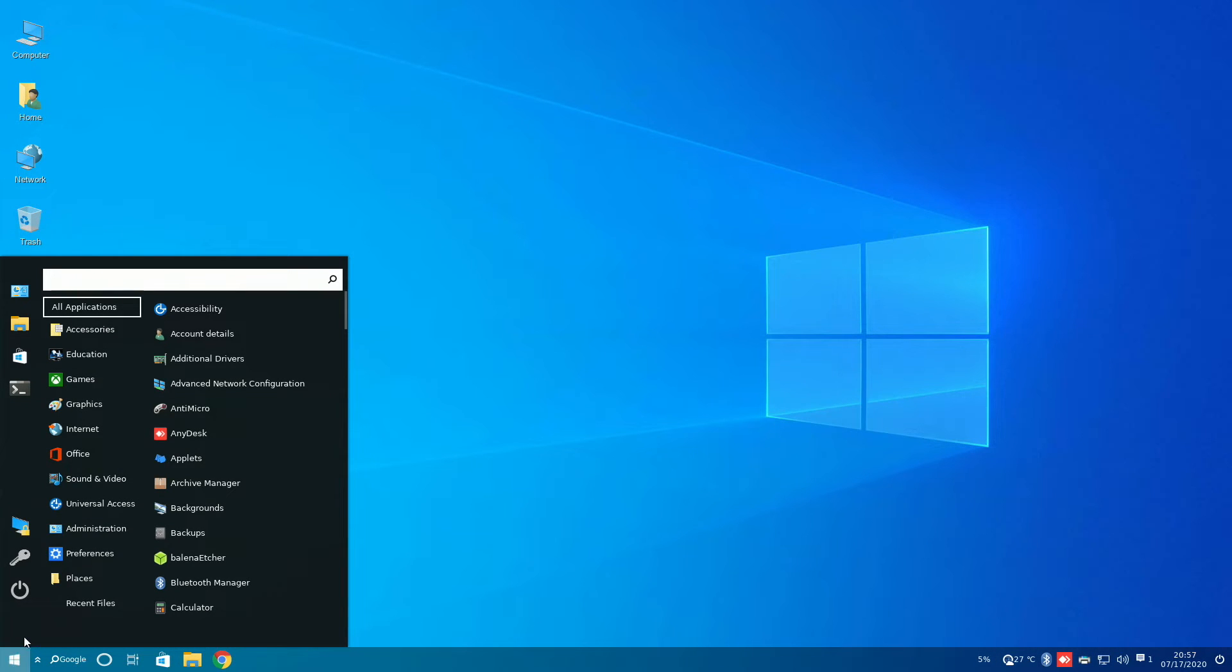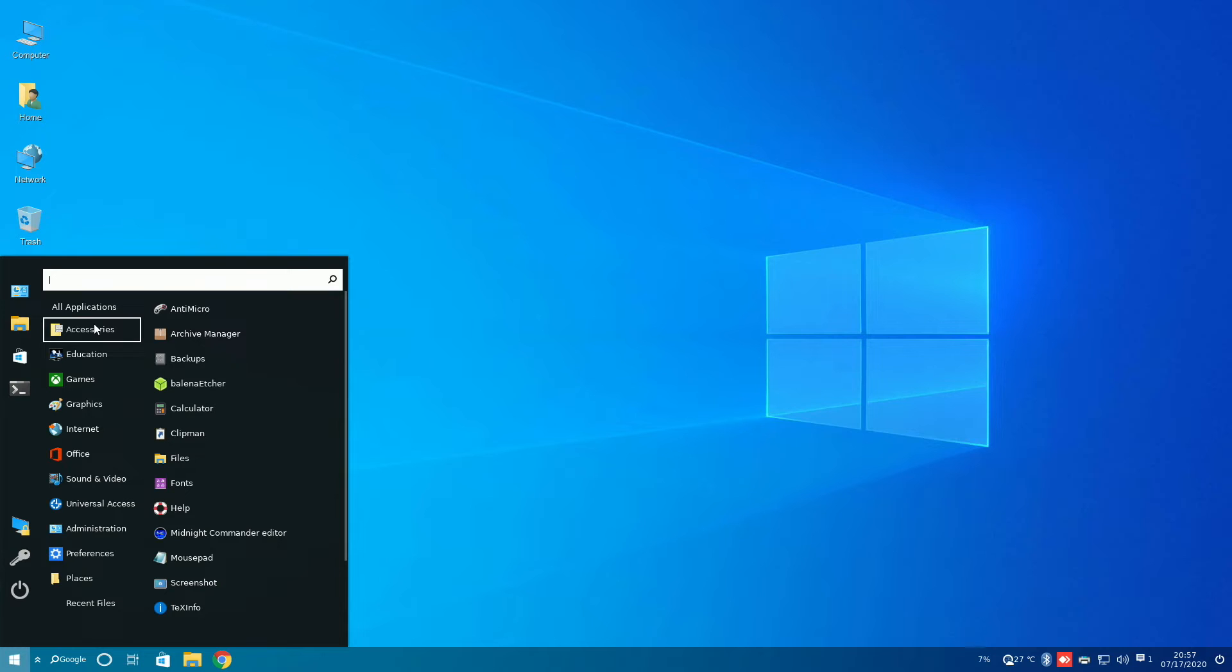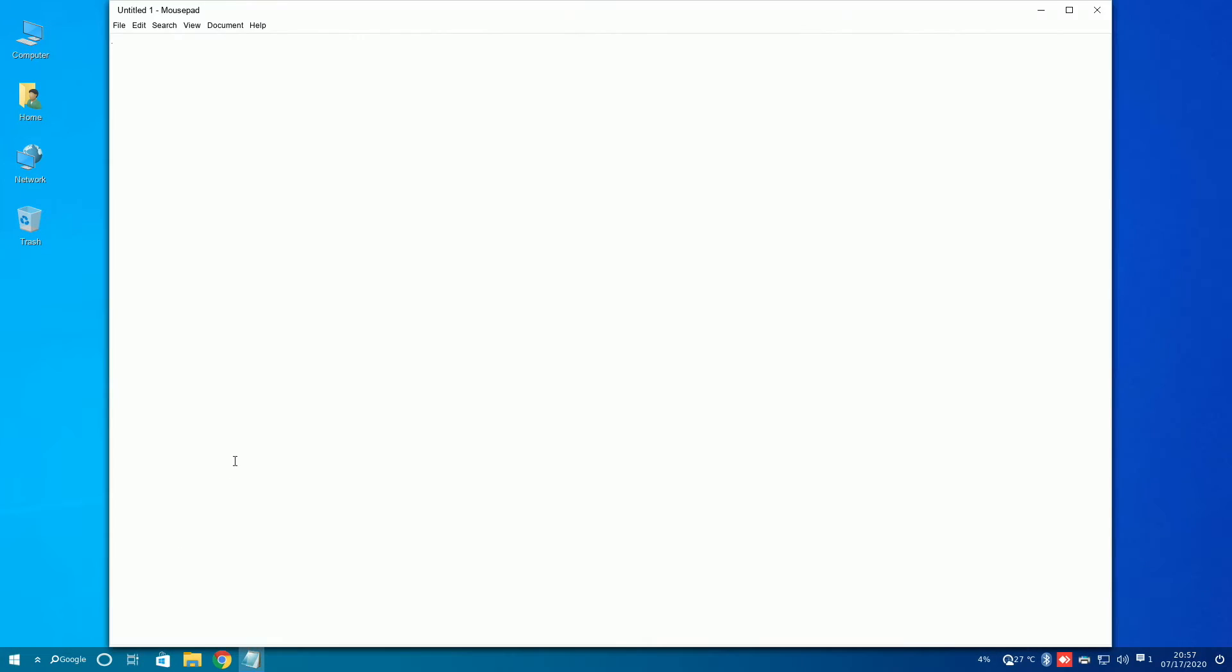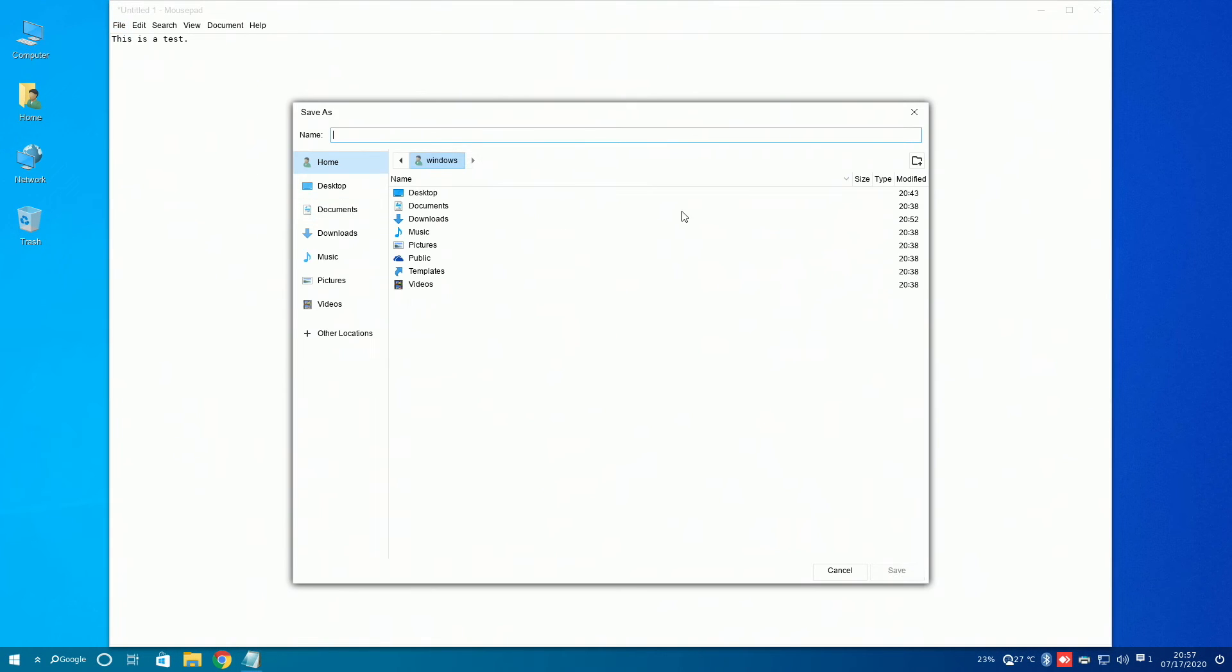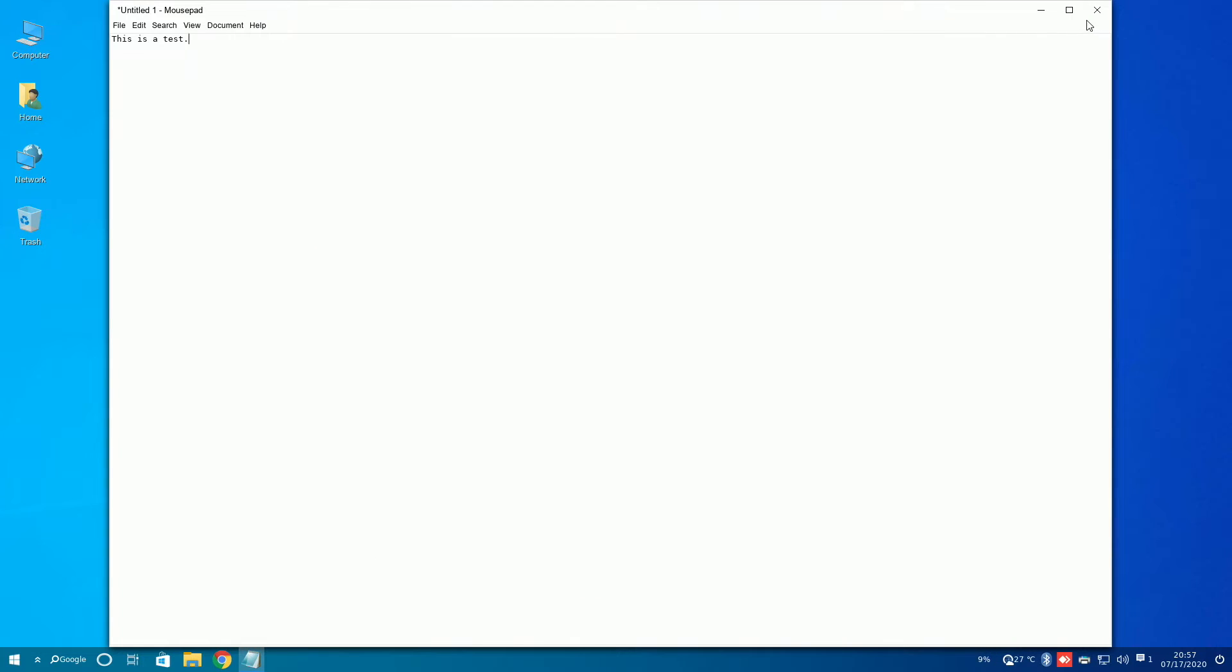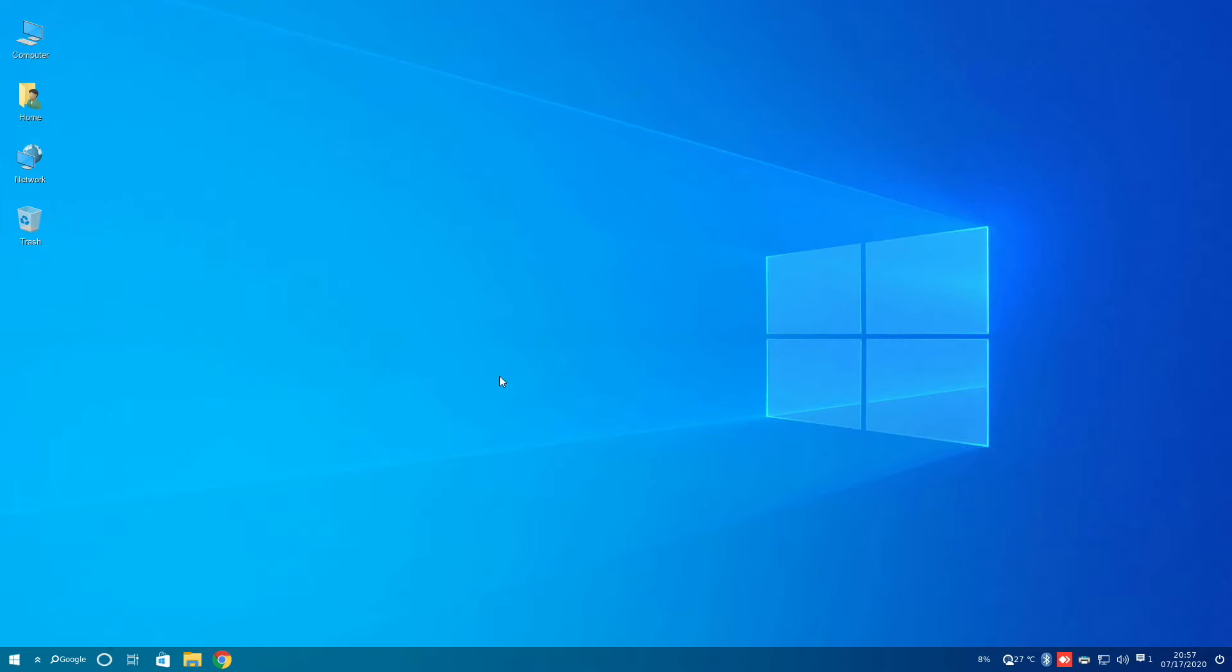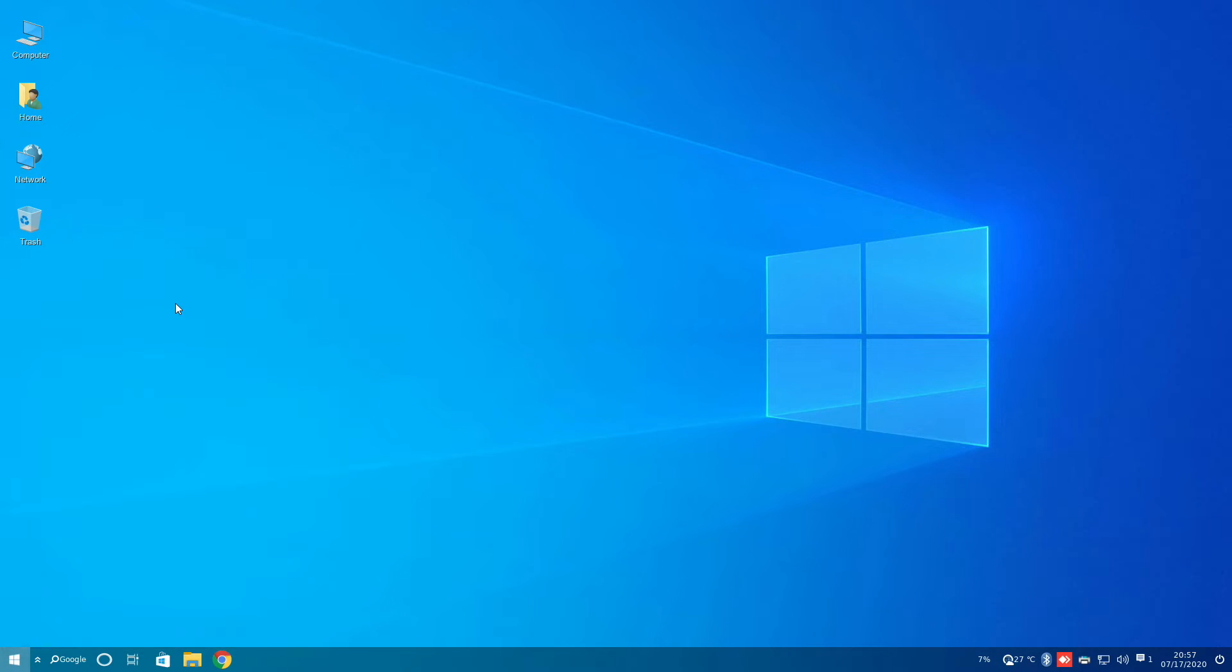Now, we can take a look at some pre-installed apps on Windows FX. The first app that we're going to take a look at is Mousepad. Mousepad is nearly identical to Windows 10's Notepad, simply because of its simplicity and how Windows 10 doesn't really have a lot of elements inside of Notepad. We can save, and everything just works perfectly fine in Mousepad.